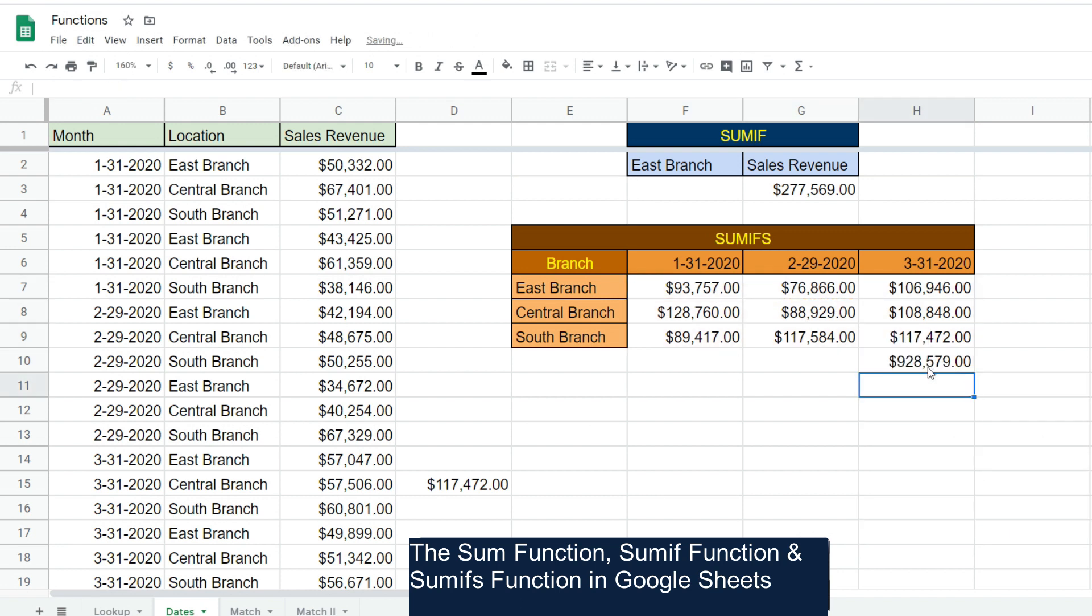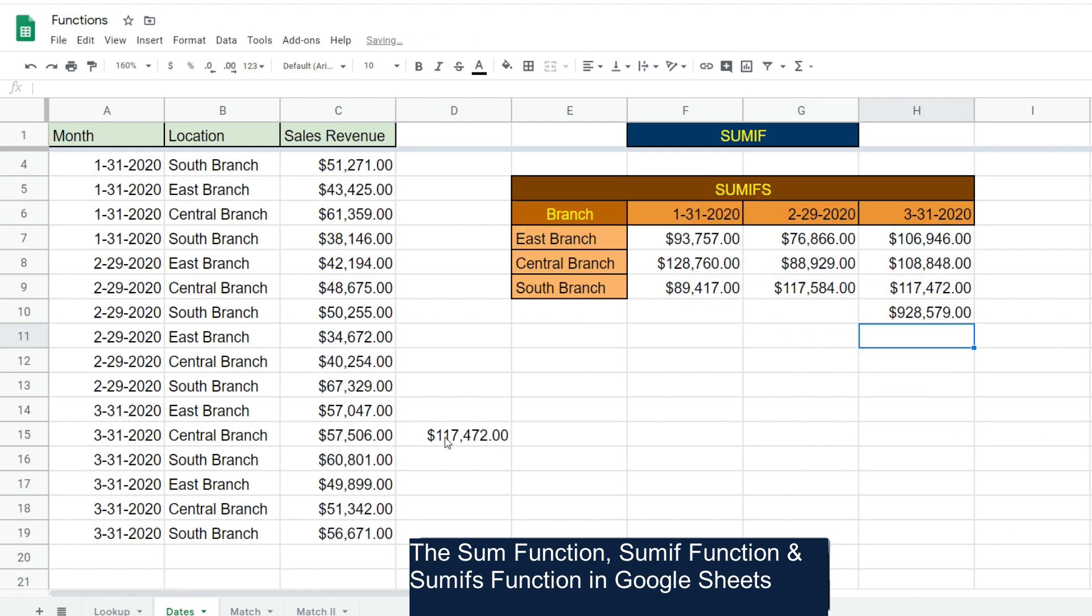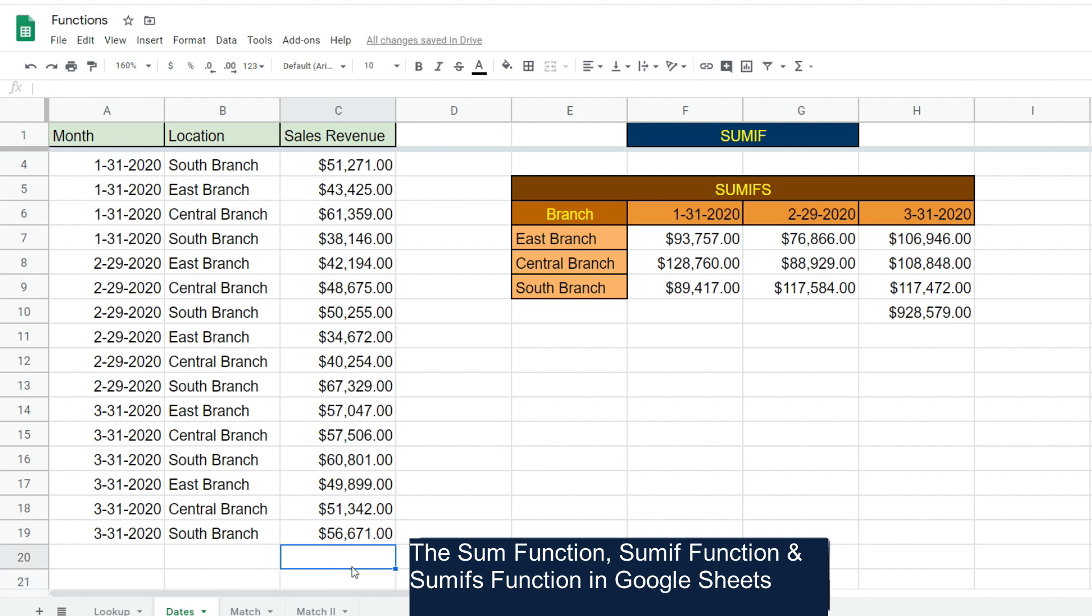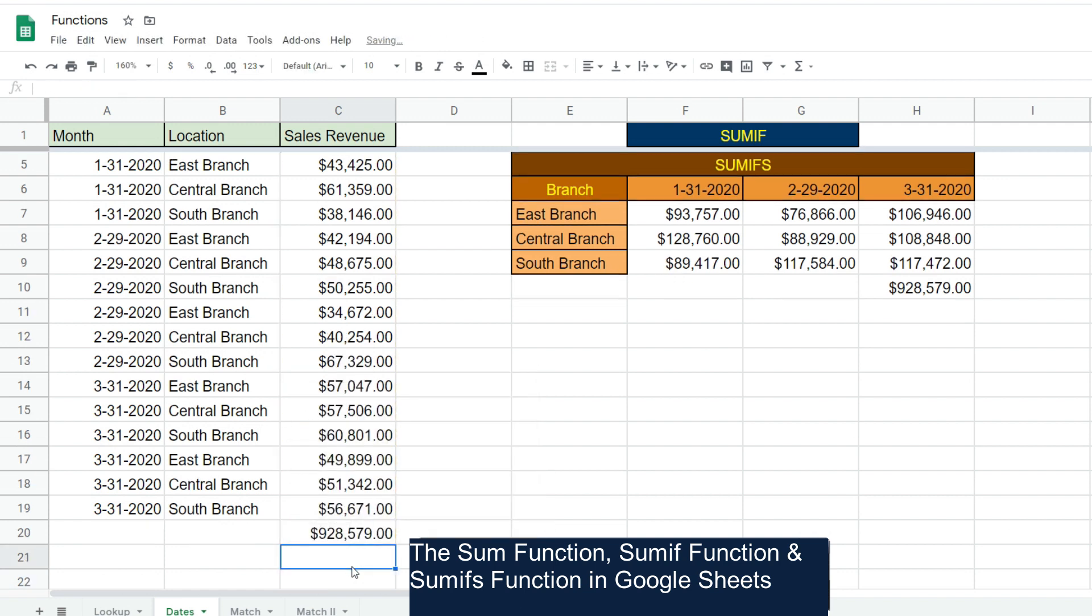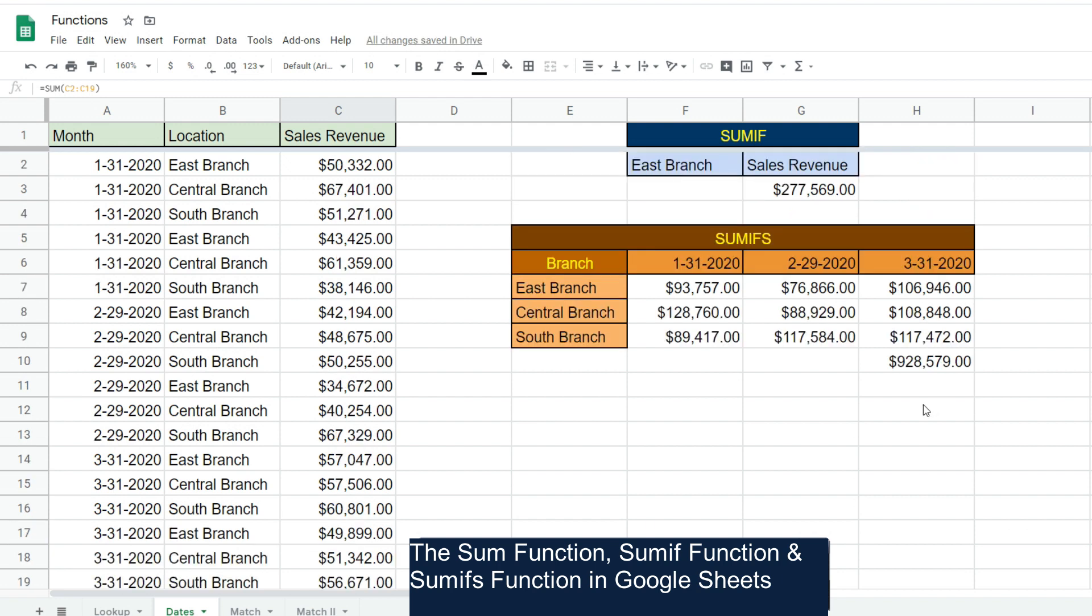That is just three of the aggregate functions in Google Sheets. Hey, if you liked what you saw today, please subscribe to the Excel Cave. Thanks for watching.